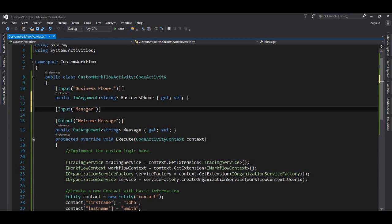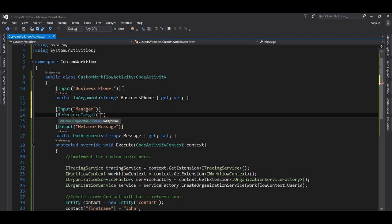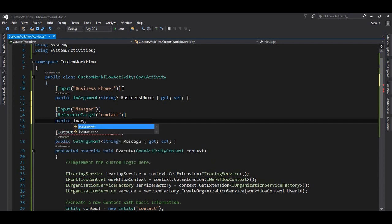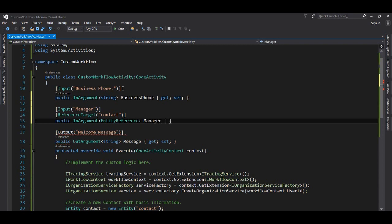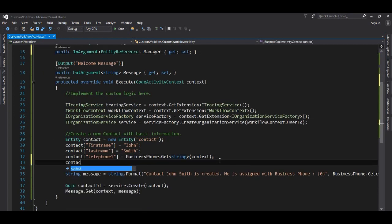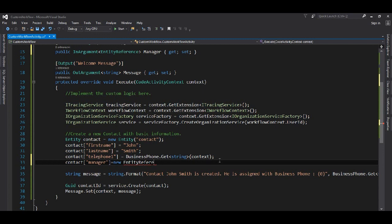Similarly, we can use other data types as well. For example, if we want to set the manager for a contact — the manager is going to be another contact or another user — in that case we may need a reference. A target reference: if it is a contact, we need to give the entity name, the logical name of the entity we are going to refer to, as an InArgument of type EntityReference.